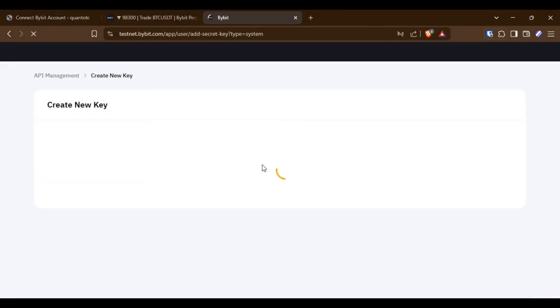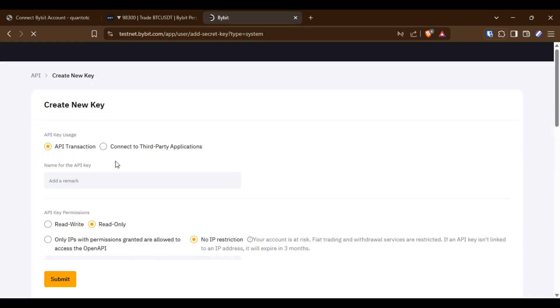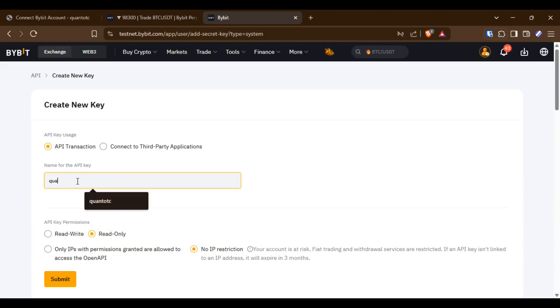Go to your Bybit API management, create a new key, give it a name, set the permissions to read-write, and whitelist the IP.